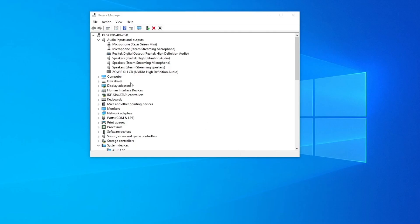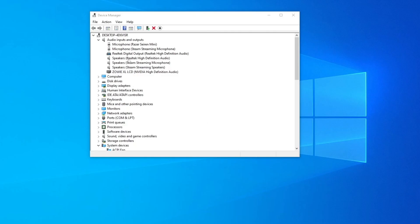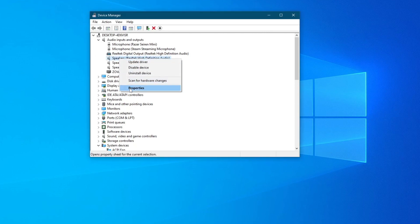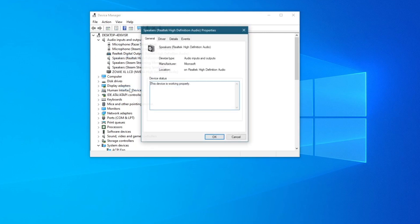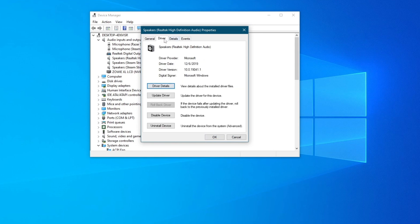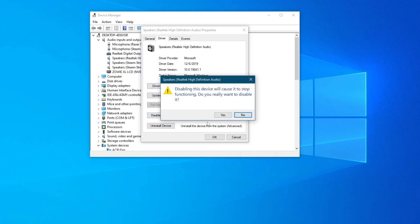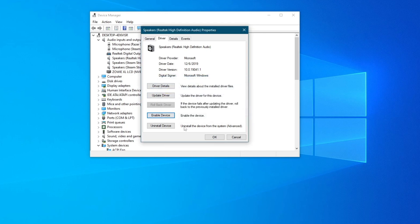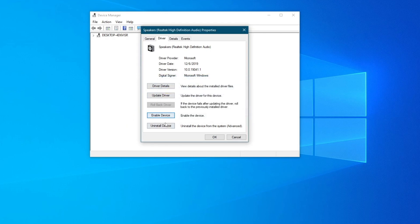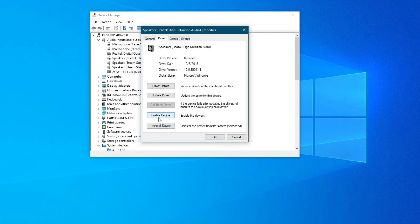Once you get into the application, locate the headphones that you're using. For me, it's this one. Then right click it and press properties. Once you get in here, go over to driver and try disabling the device by clicking this button, then try enabling it once again by pressing the same button. Now try running an audio file and see if they start working properly. If they don't, move on to the next method.